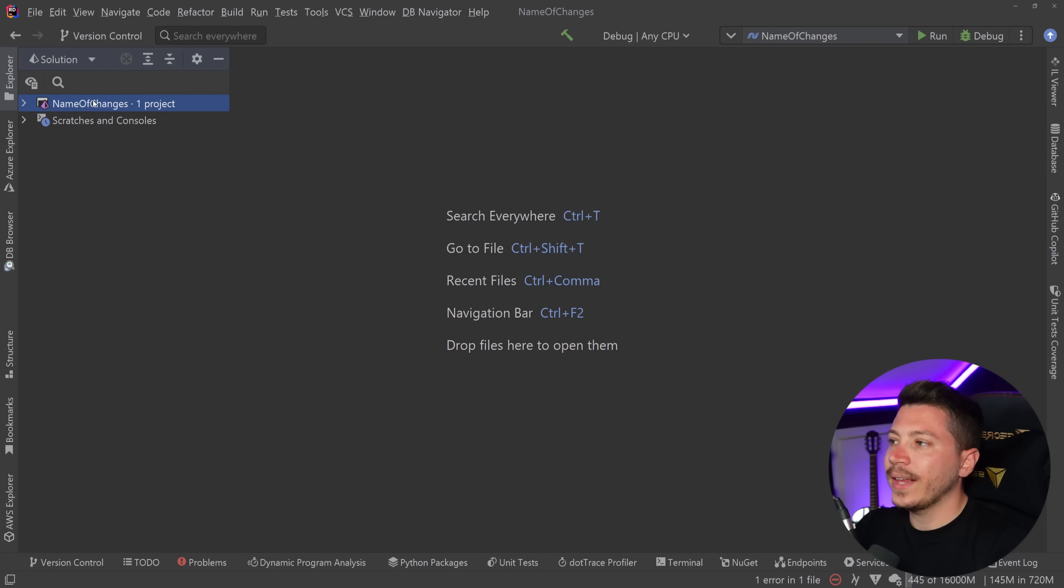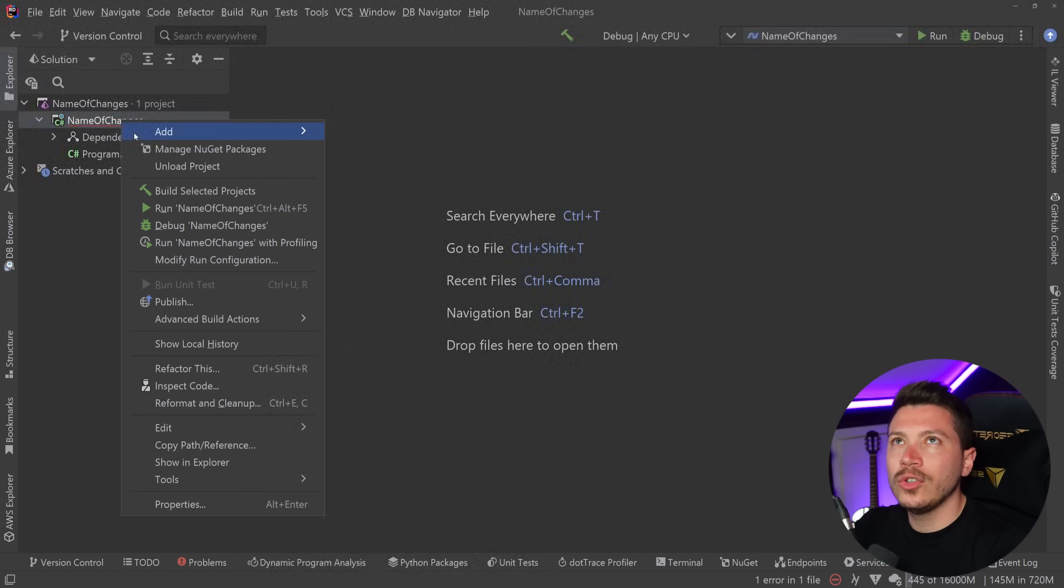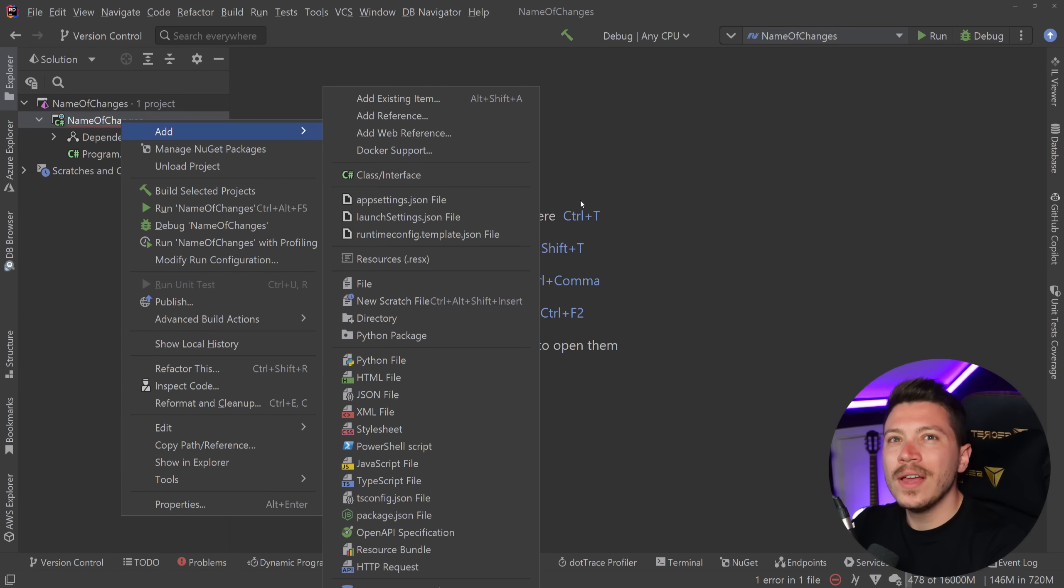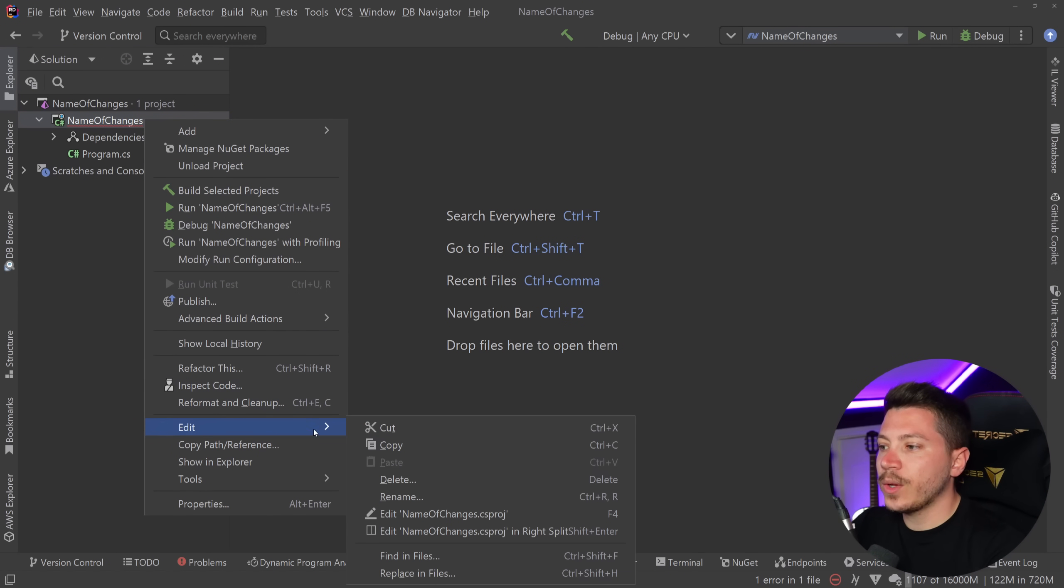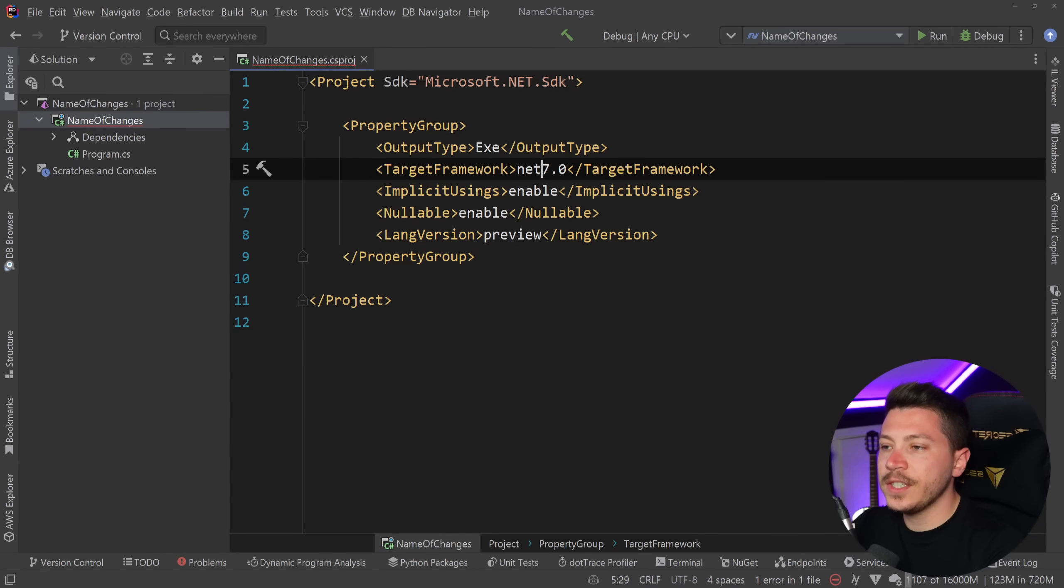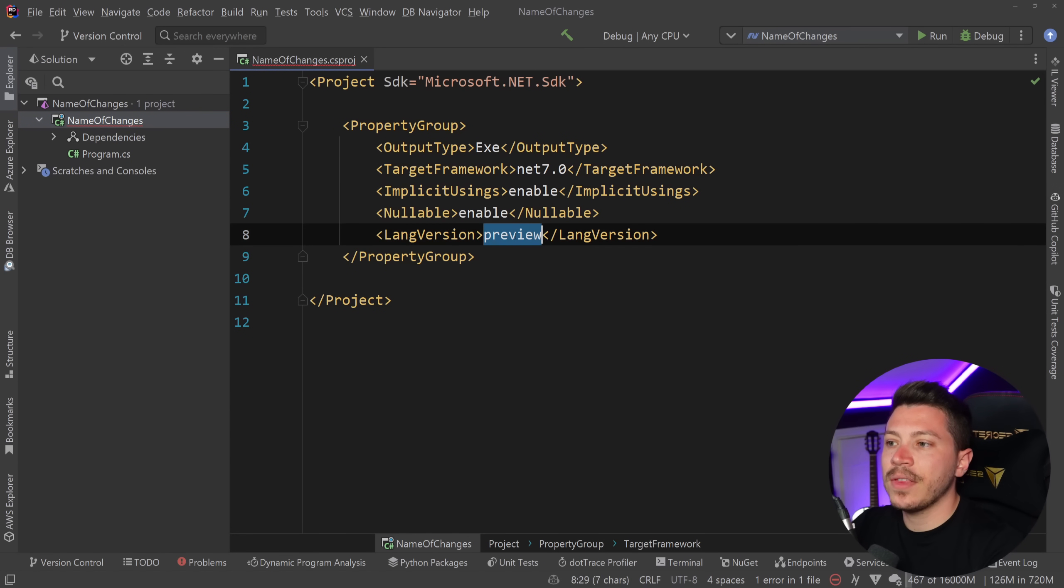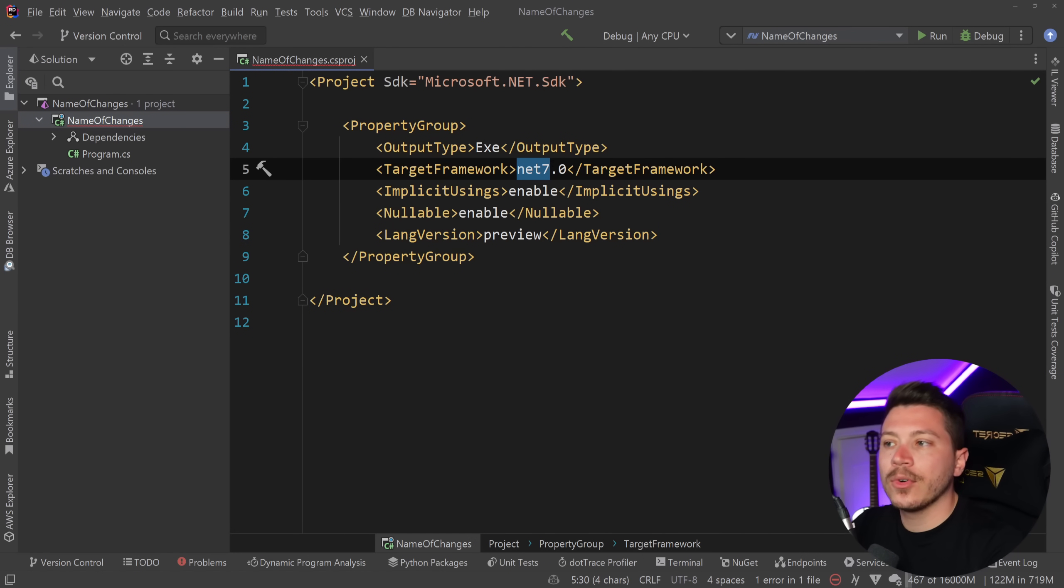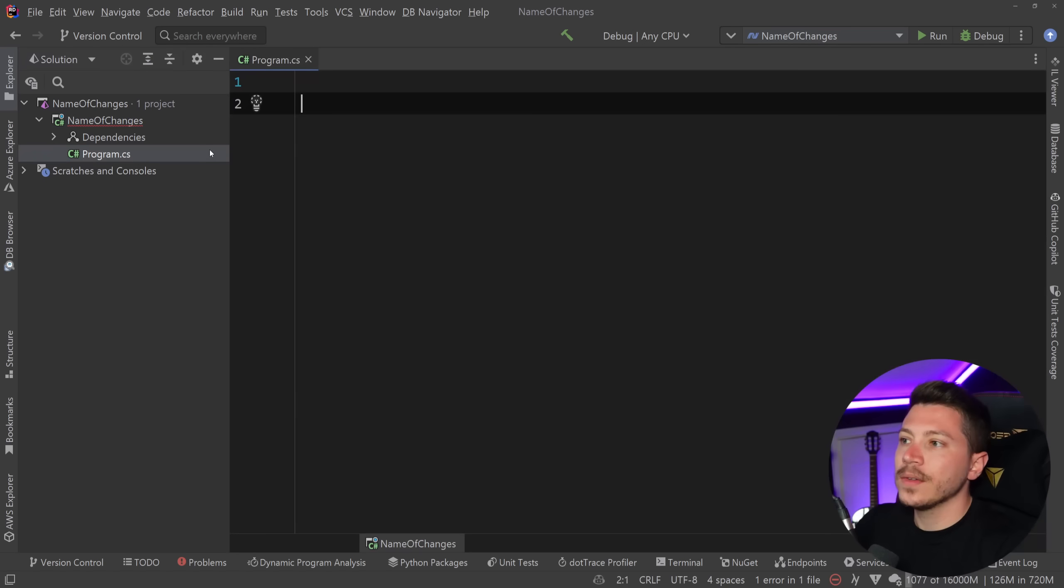So let's take a look at what I have here. I'm running on .NET Preview 5 at this point and I just want to show you in the csproj they have the lang version set to preview and the target framework set to .NET 7.